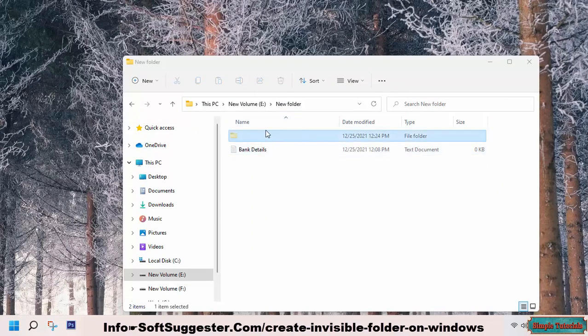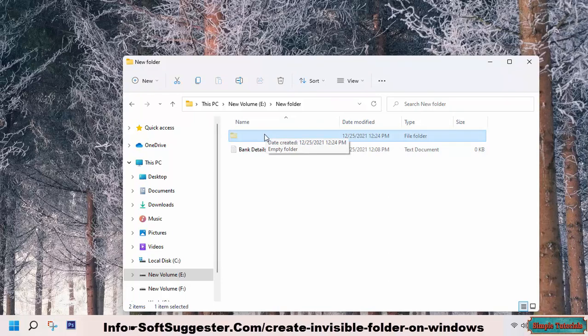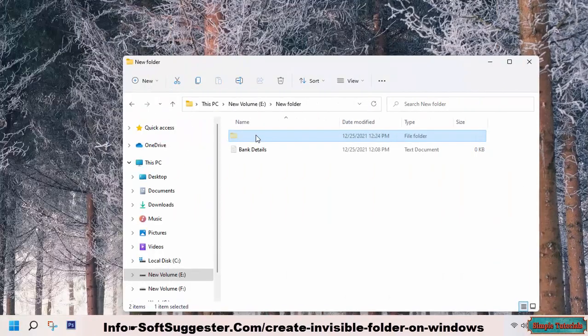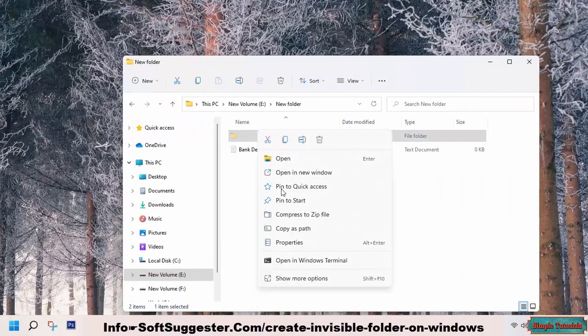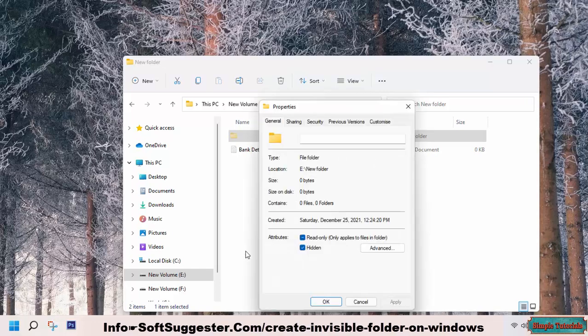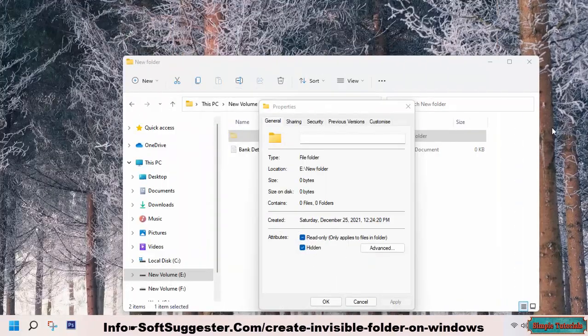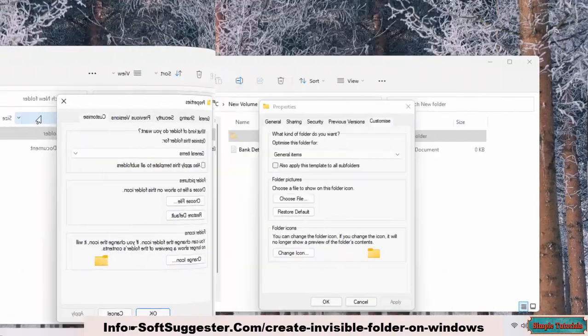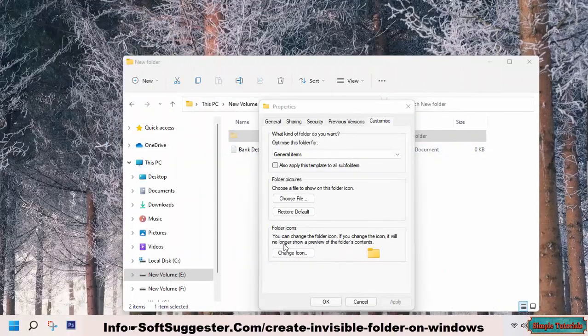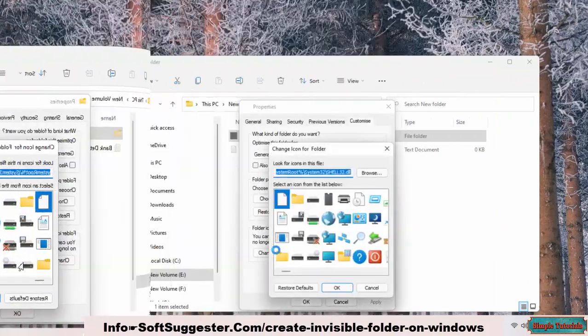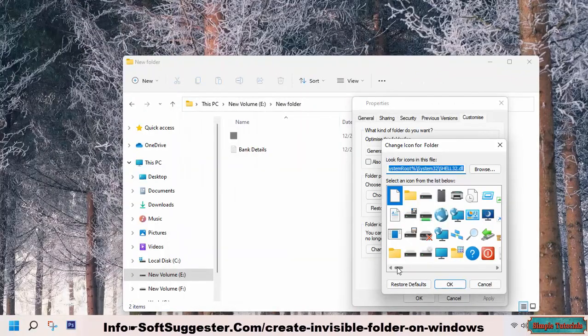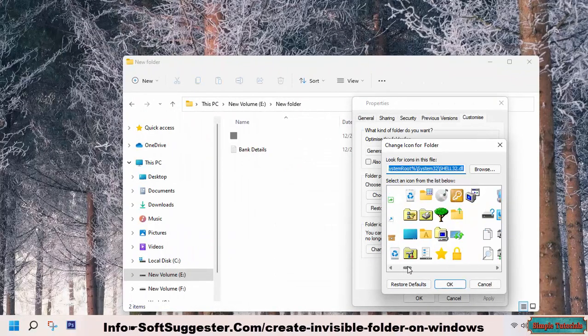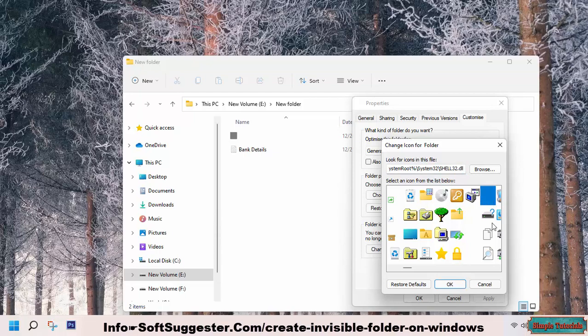You now need to replace the conventional folder icon with a transparent icon. Right-click on the folder and go to Properties. Once the properties open, go to the Customize tab. Click on Change Icon to select a transparent icon. Find a transparent icon, highlight it, and click OK to select.